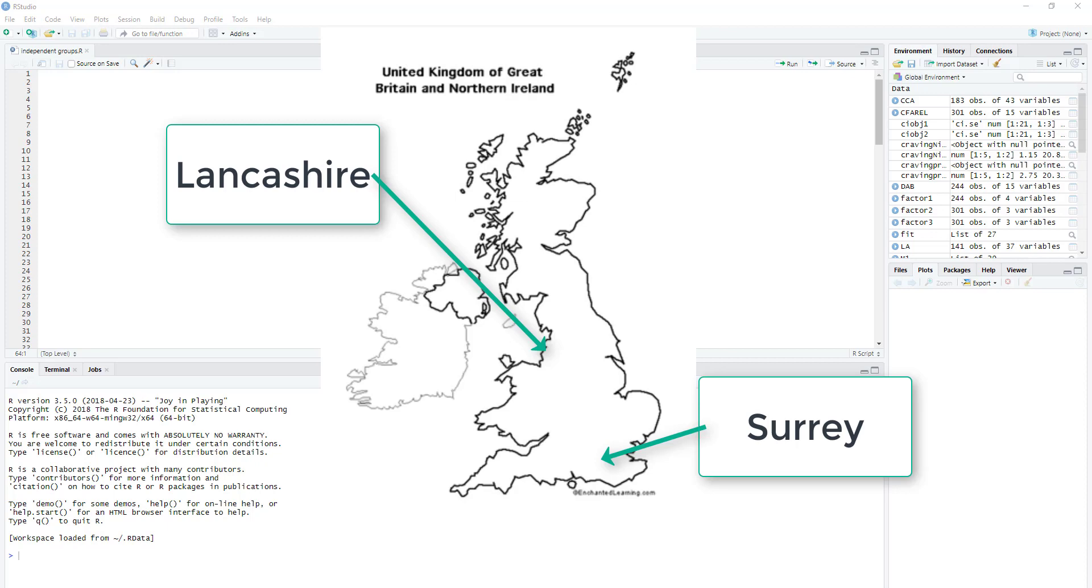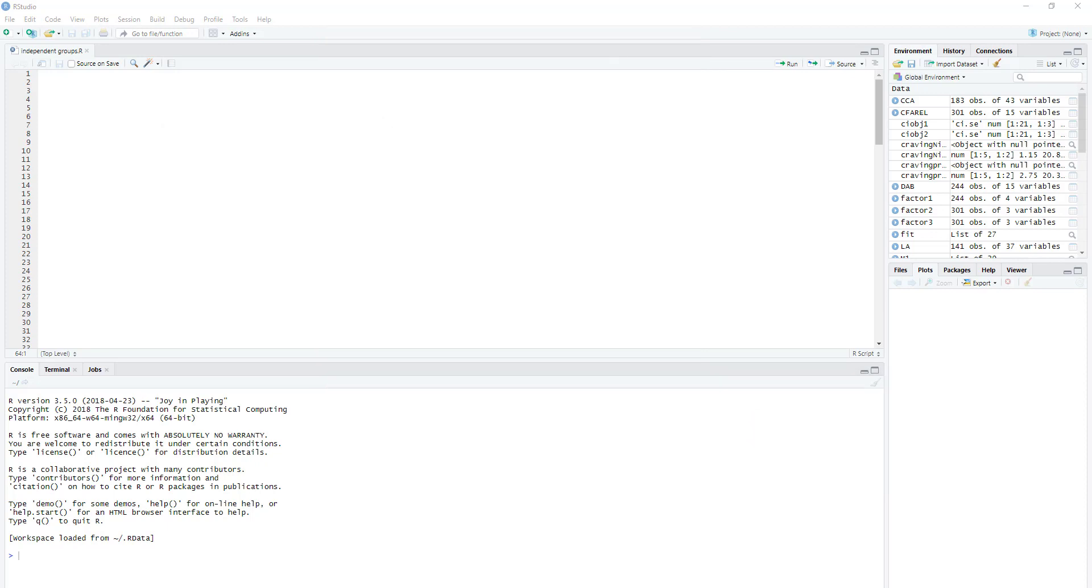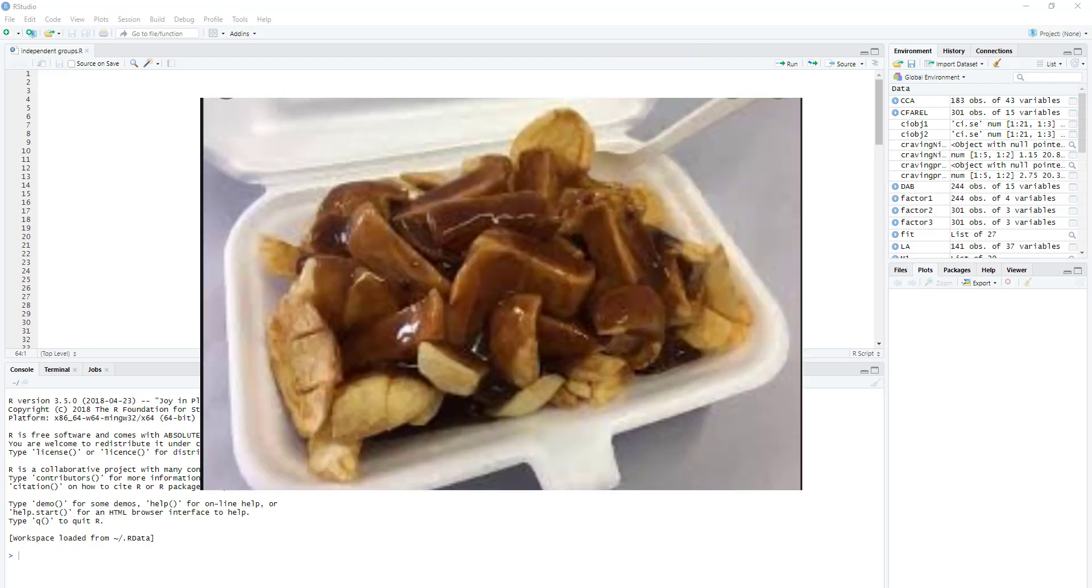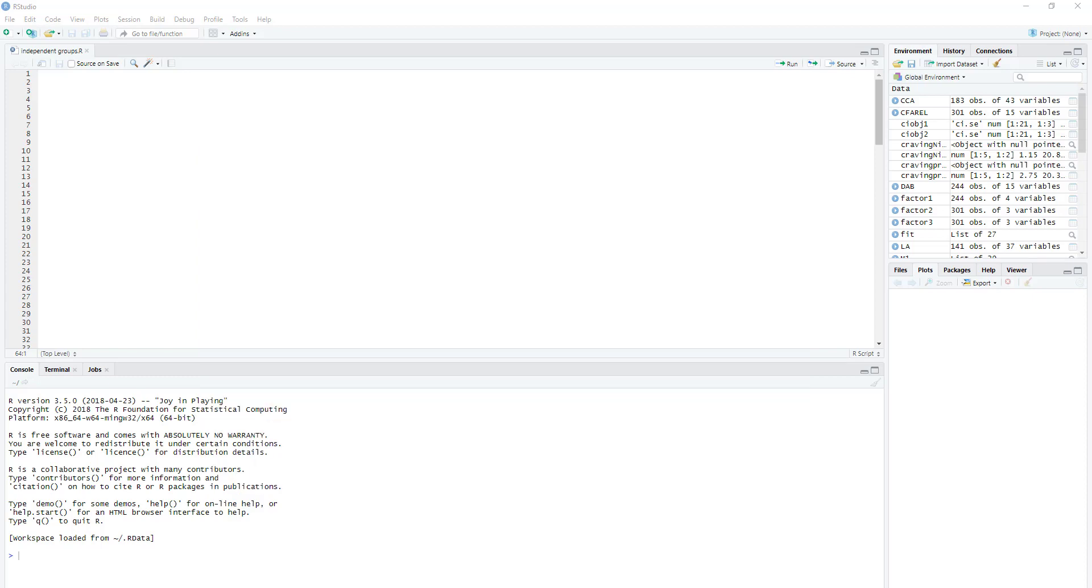In this study, participants sat down and they were given a tray which is this additional serving method of chips and gravy, and they were given five minutes to eat as much as they wanted or as much as they possibly could. At the end we measured how many kilocalories of chips and gravy were consumed, and it was hypothesized that people from Lancashire would consume more calories than those who were from Surrey.